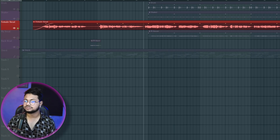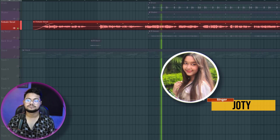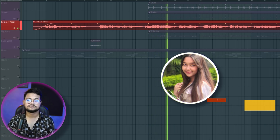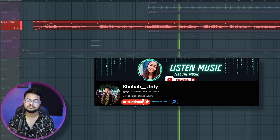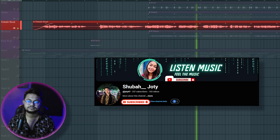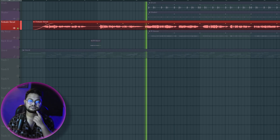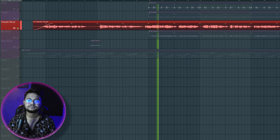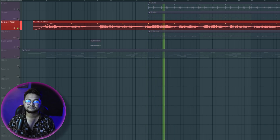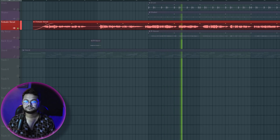If you like this video, don't forget to subscribe. Let's listen to the mix of the song. Let's listen to the mix.